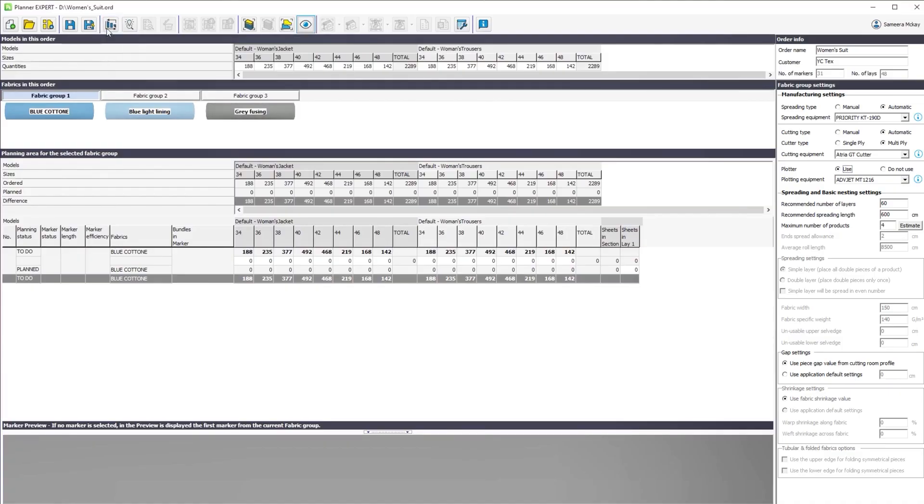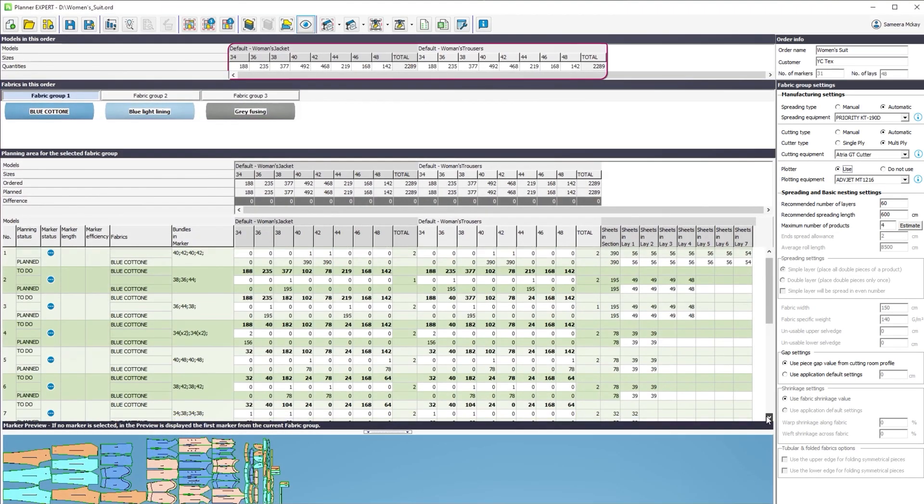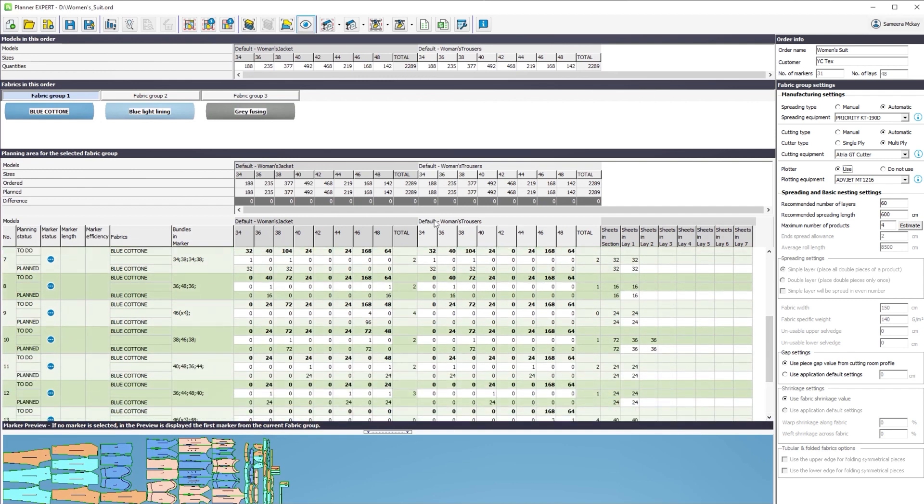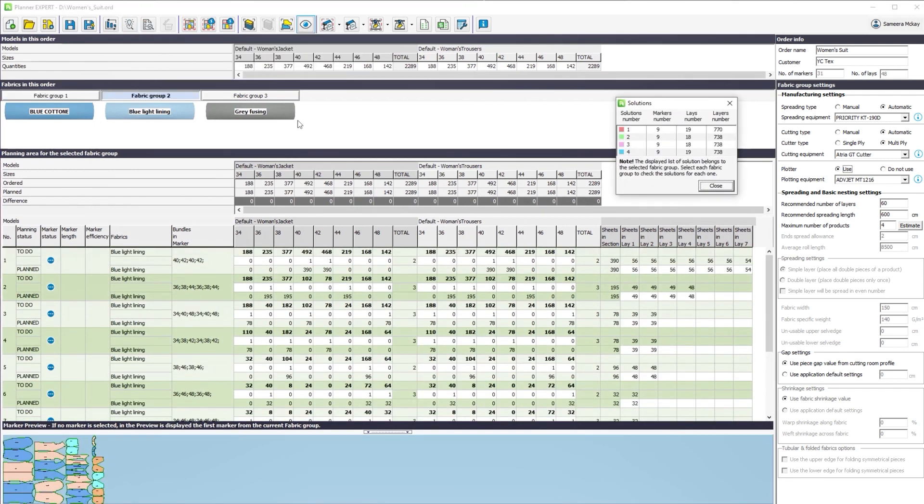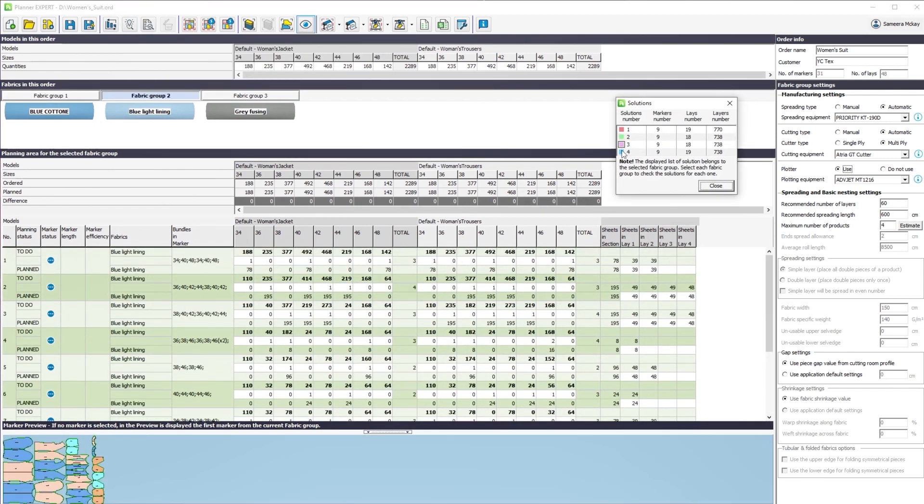With a single click, you plan all the fabrics and models of your order at once. You can quickly check different planning variants to find the optimal one.